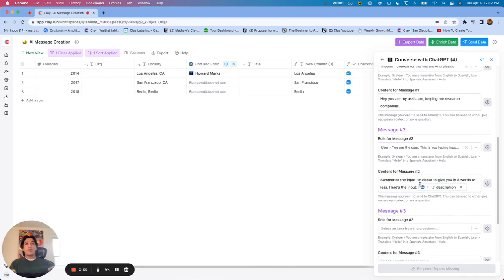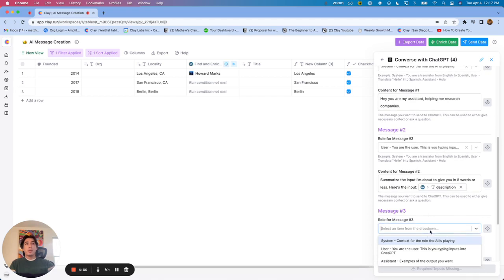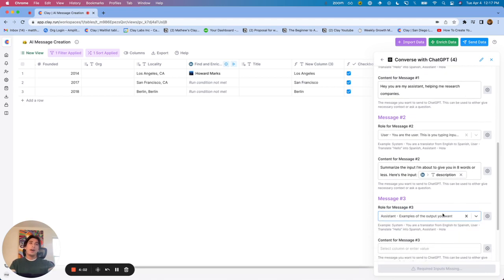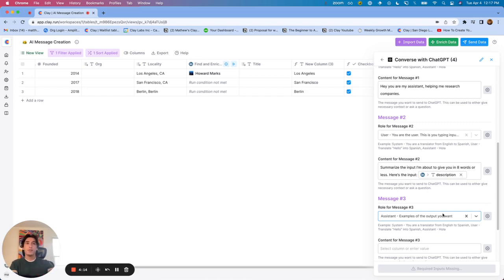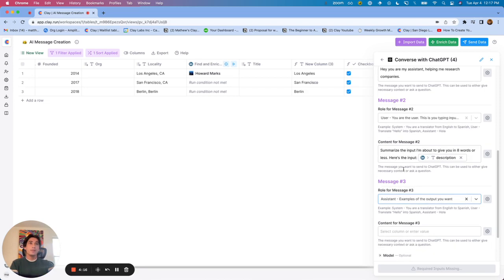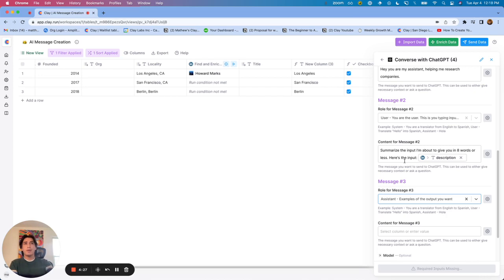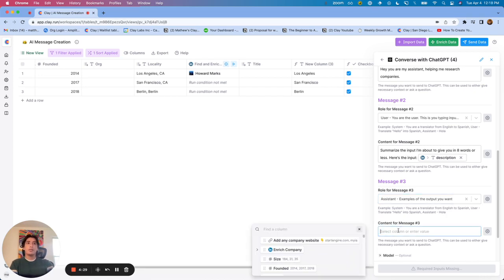The third type of role is assistant. And this is to help really just give context and help ensure that the outputs from ChatGPT are within the realms or close to what you're looking for. So for example, if we wanted to summarize the description and really, I'd say just call out major keywords.